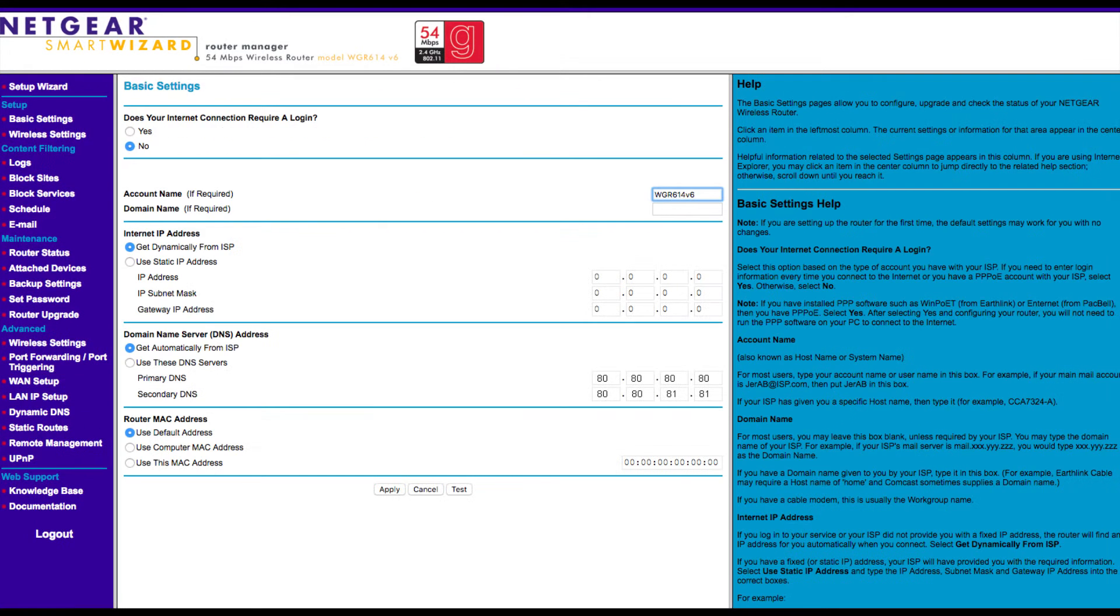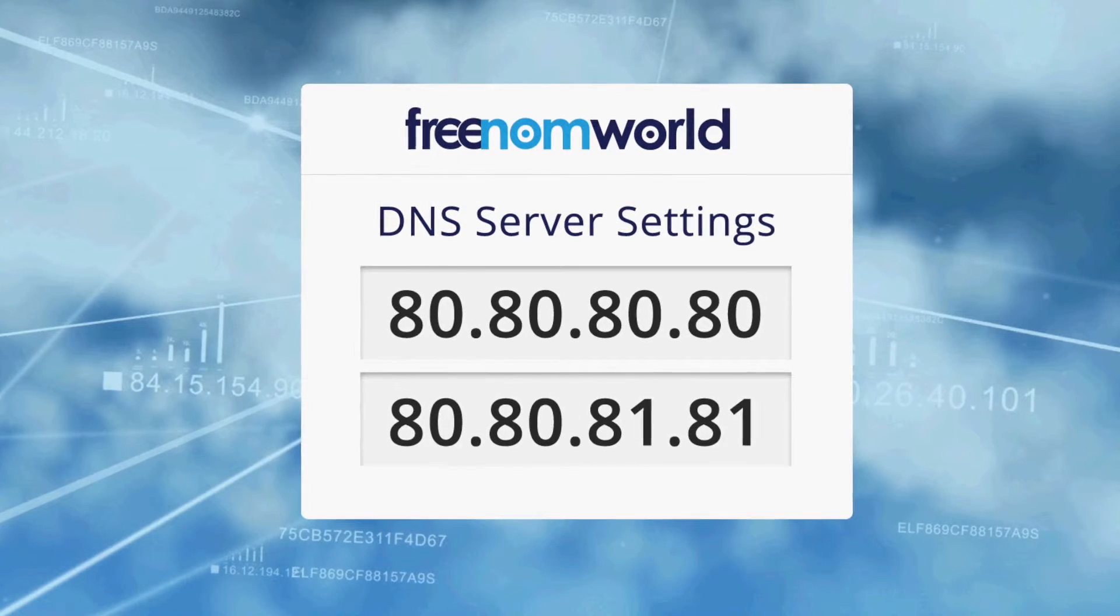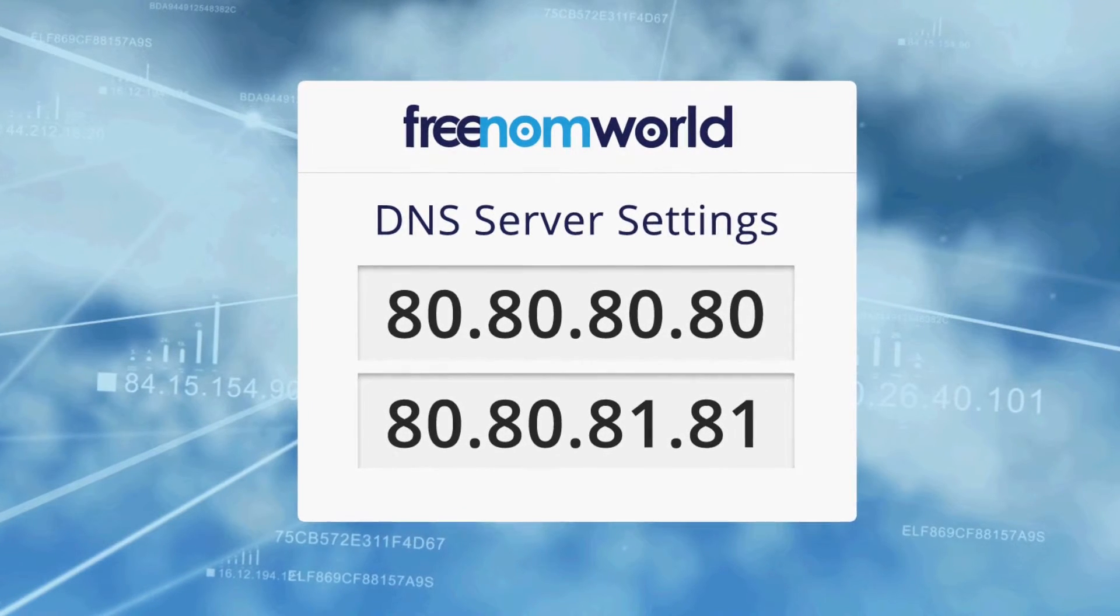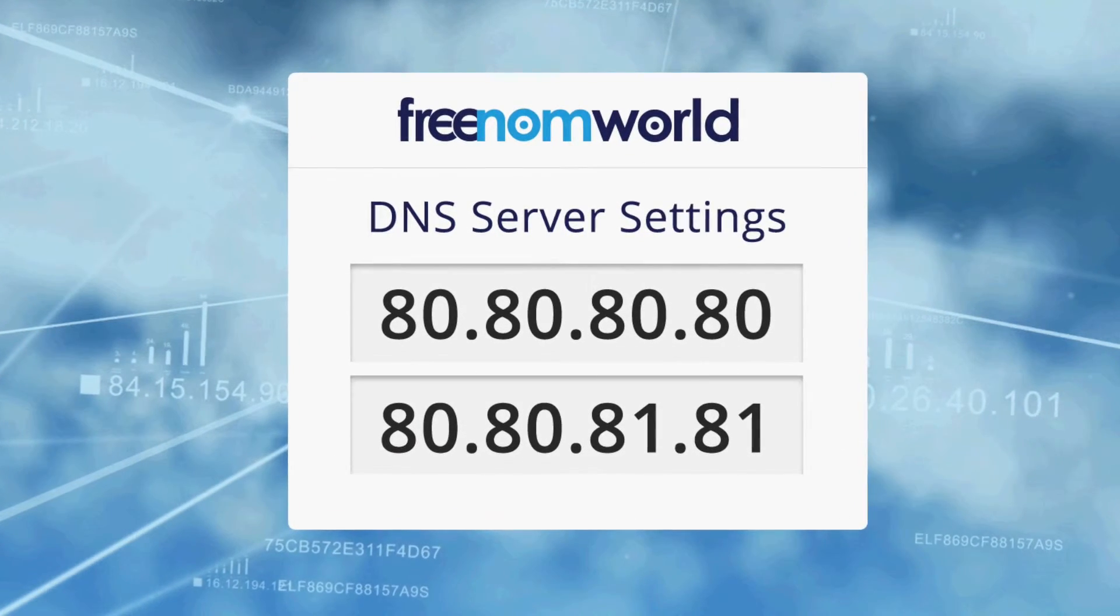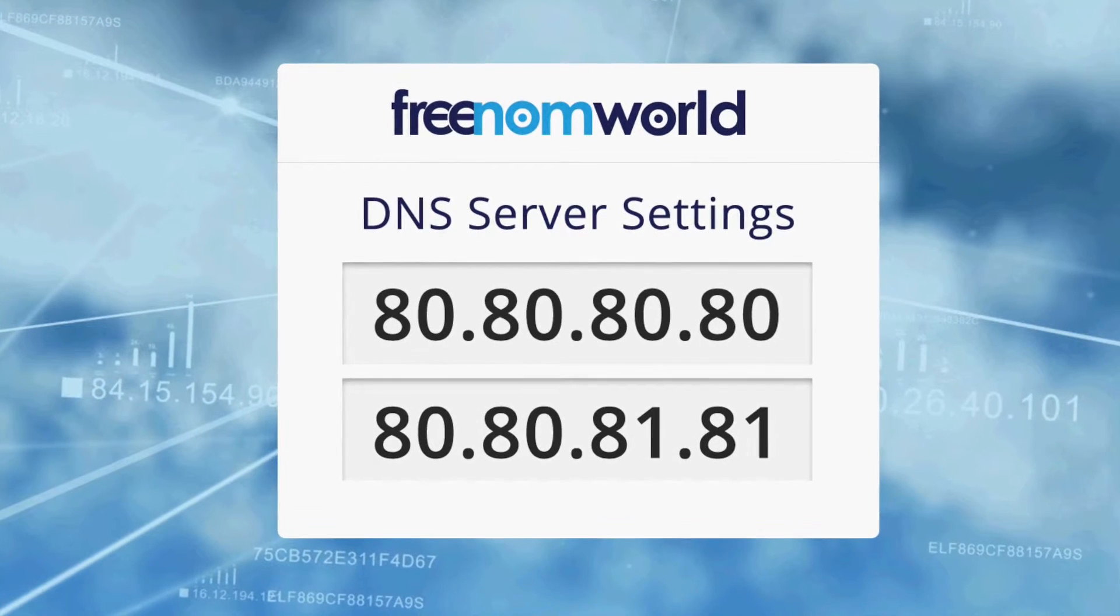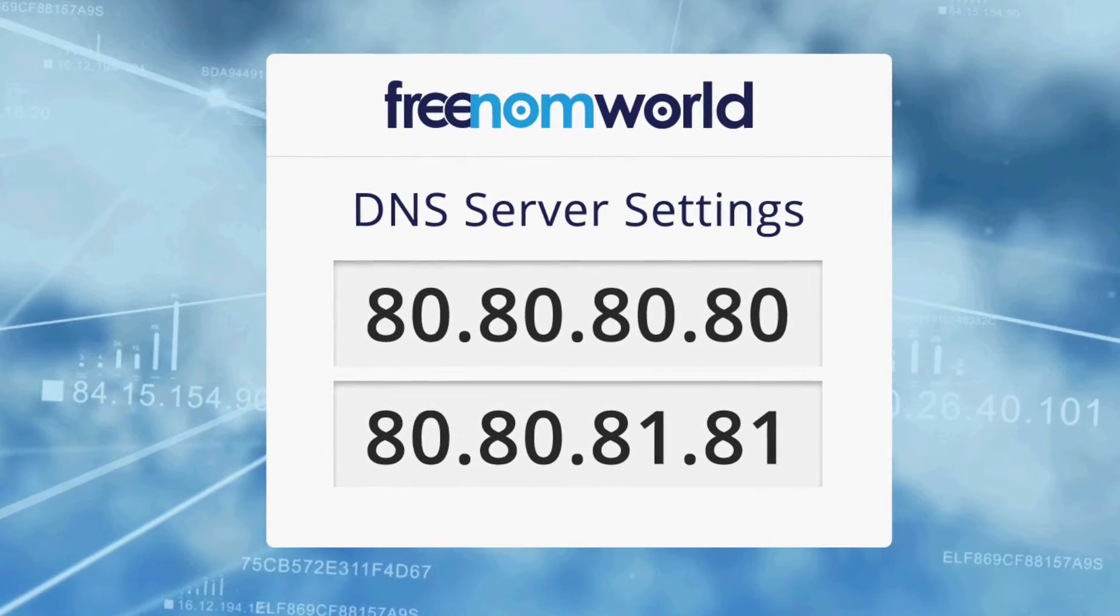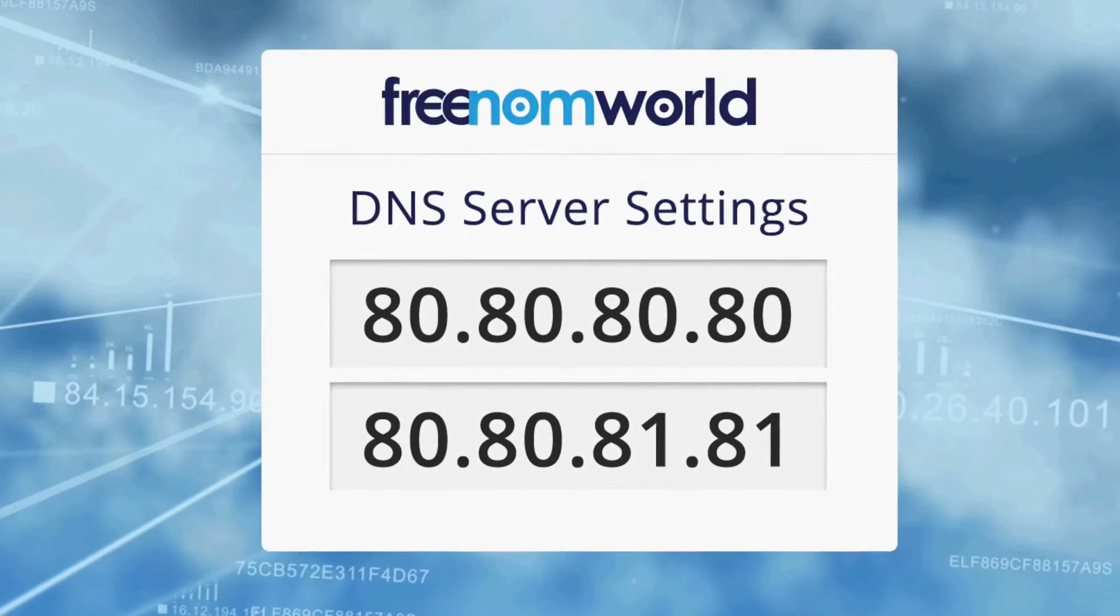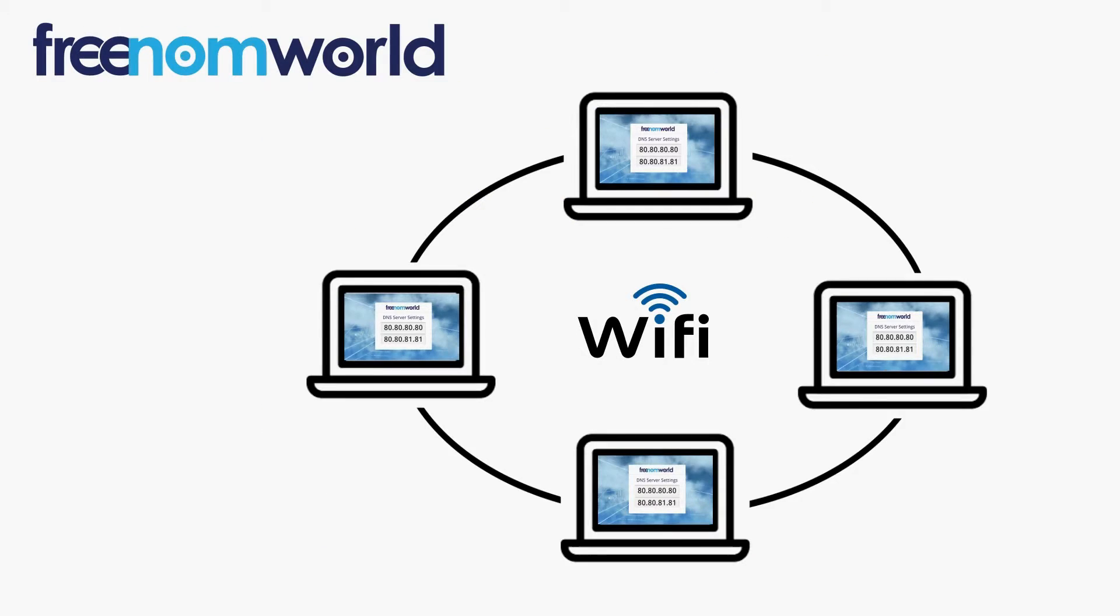Please review the screenshots in this video carefully to find out where you can enter the Freedom World DNS IP addresses on your WAN or external connection. The Freedom World DNS IP addresses are 80.80.80.80 and 80.80.81.81.